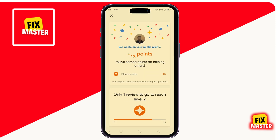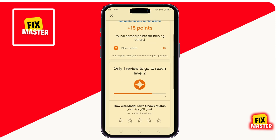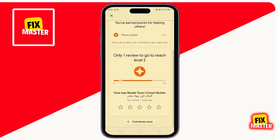Now your house location has been added in Google Maps. In a few days, it will be visible on Google Maps. That's the way to add your house name to Google Maps.